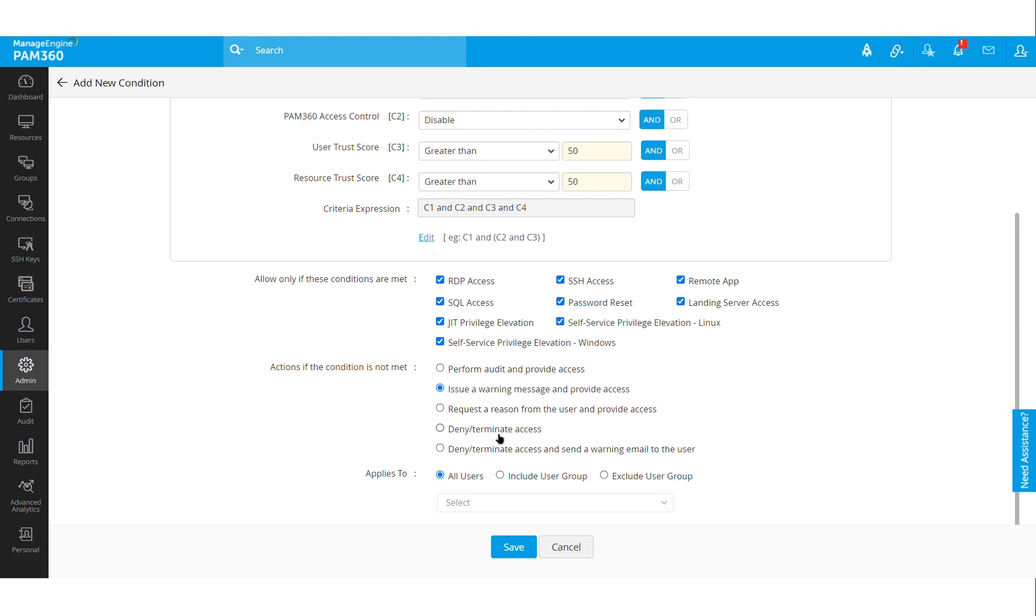Or you can even deny and terminate access. Let's say if the user and device trust scores are below 50 percent, then the best option would be to make PAM deny or terminate access. So when the user logs into PAM, and even though they have been given access to a critical server, like typically they will log into PAM and launch an RDP session or an SSH session.